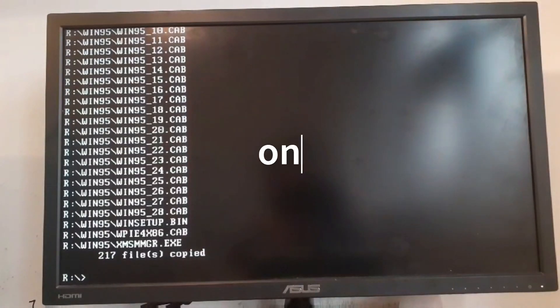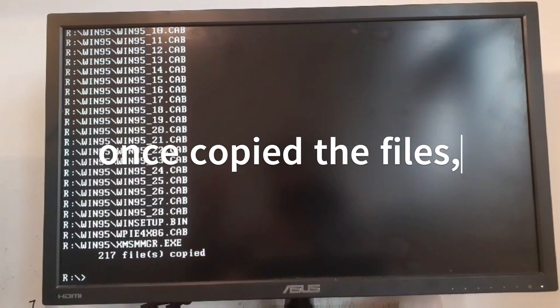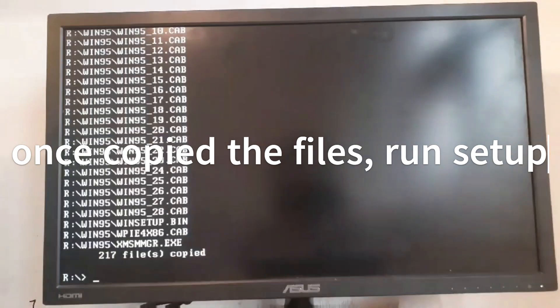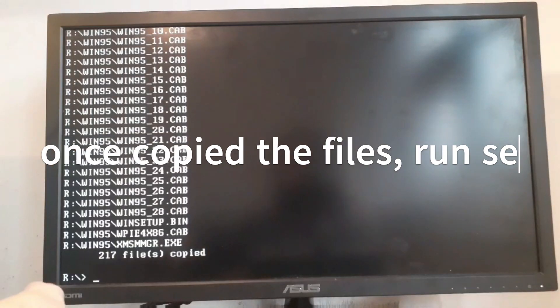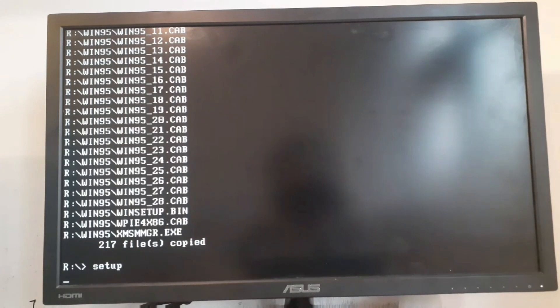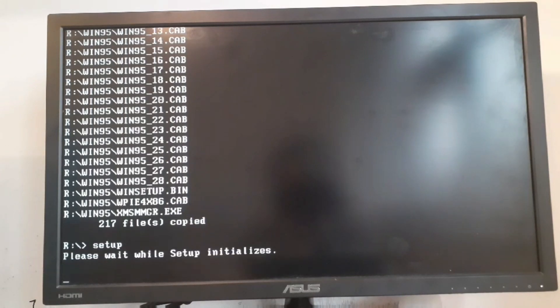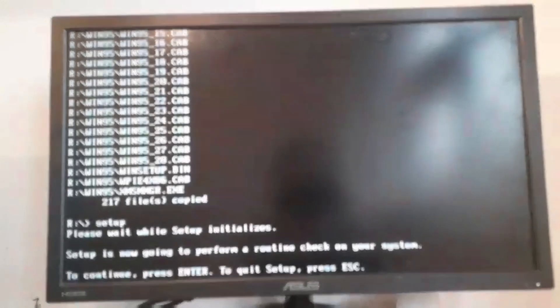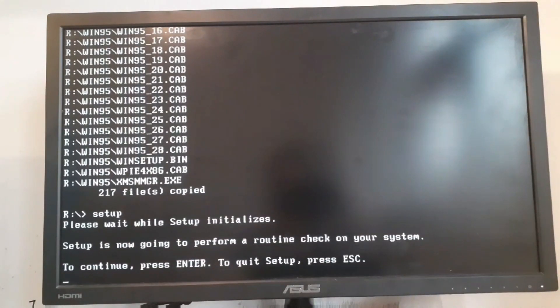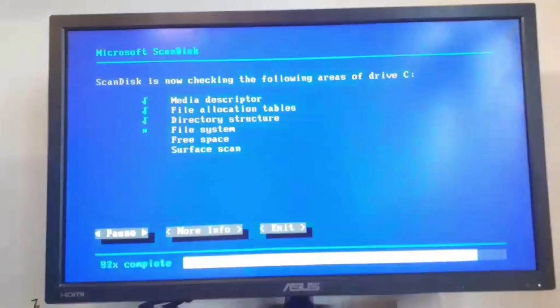Once it copies all the files over to the C drive, now we switch to that folder and just type in setup. Now press enter, it's going to scan the disk.